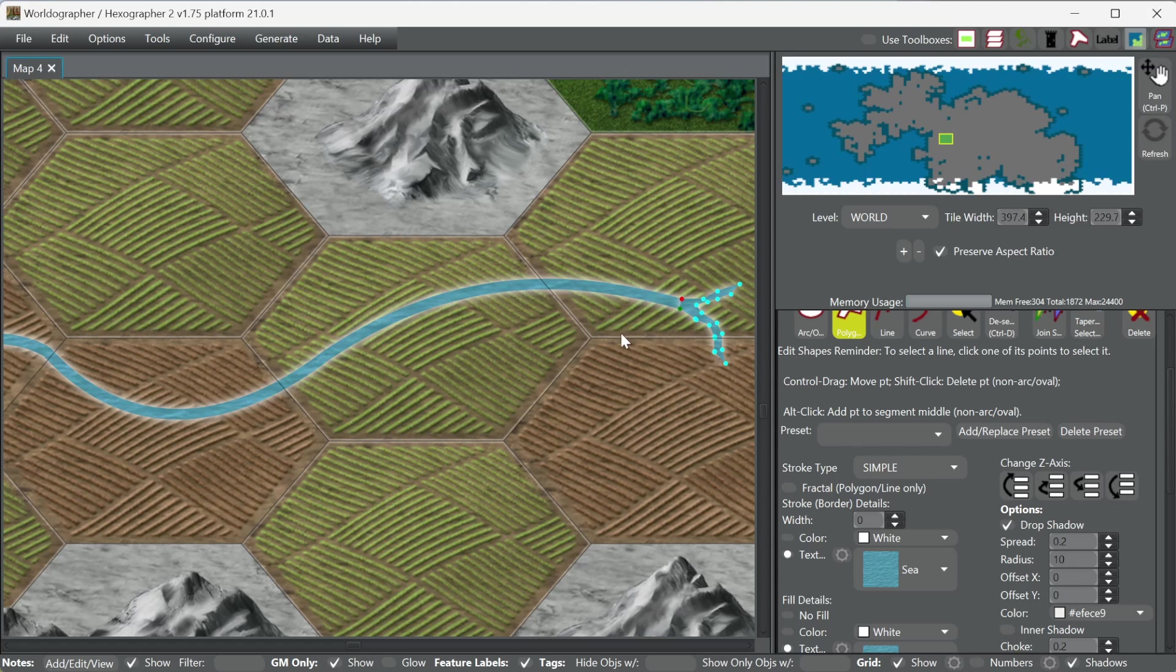here's two little branches of streams that merge and become this river. And you can take some more time and make something even prettier than that, but you get the idea.